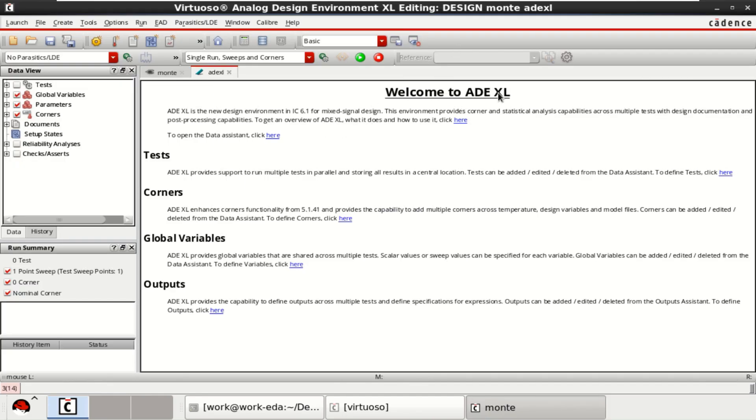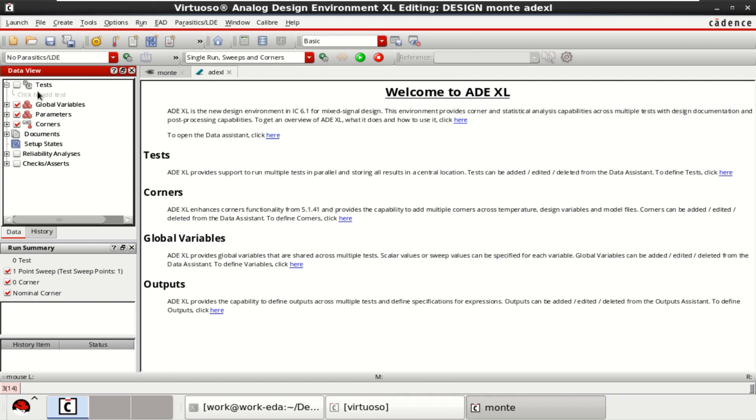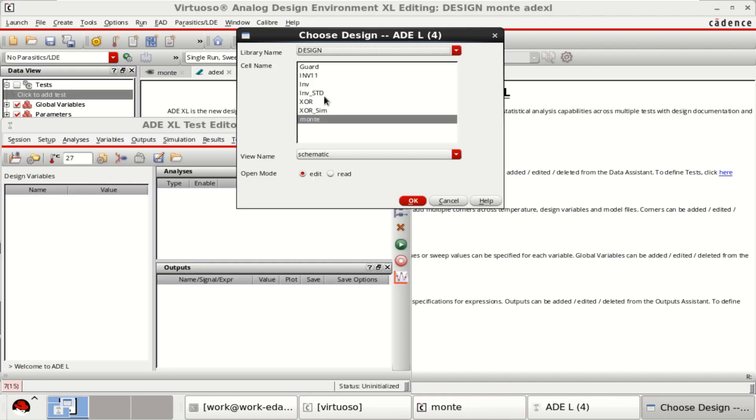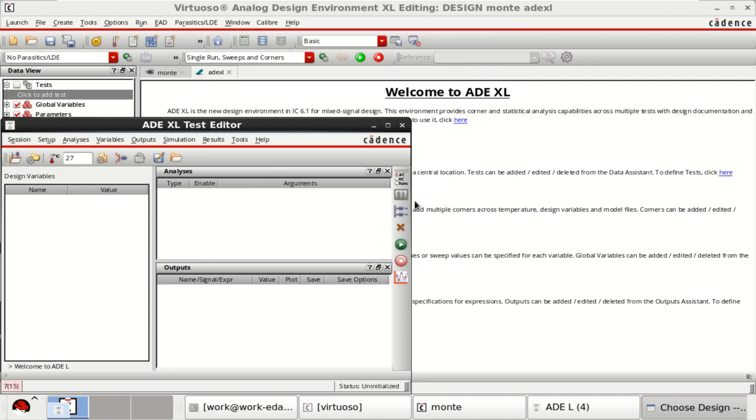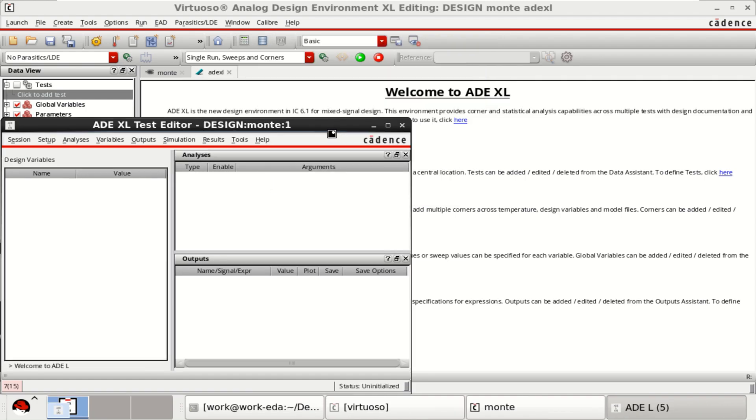The view is ADEXL type. In the data view on the left, click on the test. Select the file which you want to perform the Monte Carlo. I already named it as Monte. Click on OK.